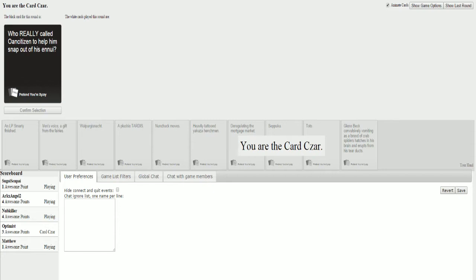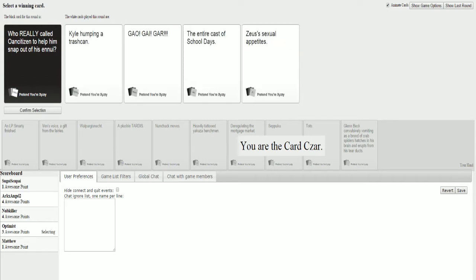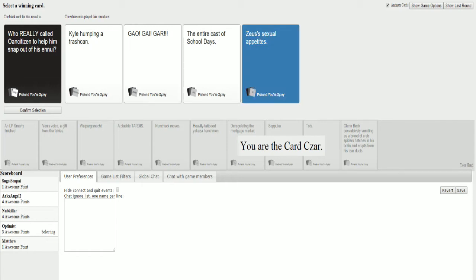Who really called Owen Citizen to help him snap out of his... What's up with these fucking... Man, I can't even... Oh my god. Don't even know what the fuck that word is. It's what I feel. You guys will know... Oh my... Who really called out Owen Citizen to help him snap out of his... Kyle up in the trash can.